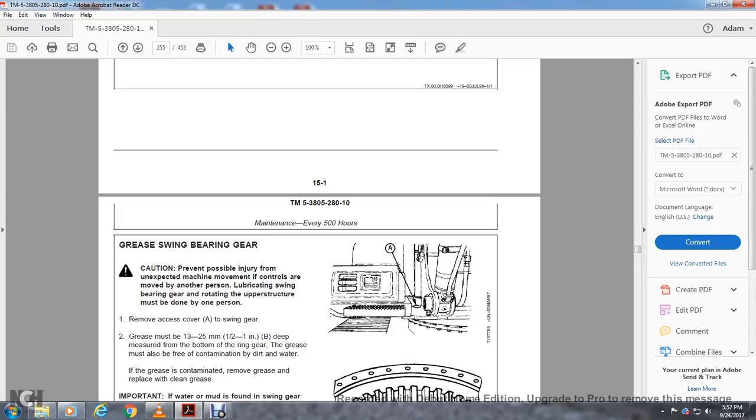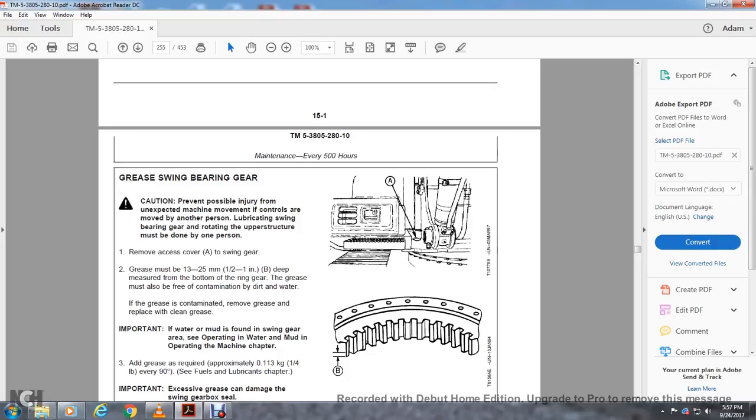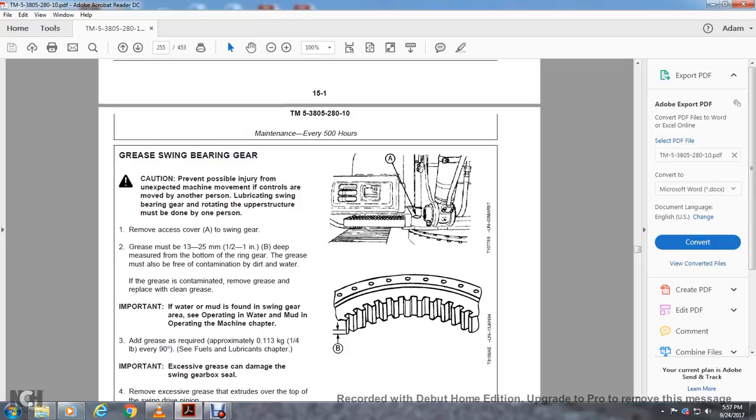The gear's grease must be one half inch to one inch deep between the bottom of the ring gear. The grease must also be free of contamination from dirt and water. If the grease is contaminated, remove the grease and replace with clean grease.